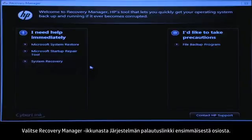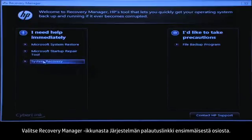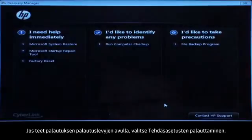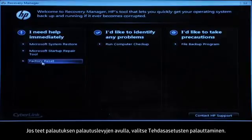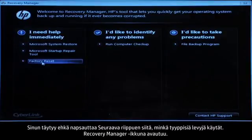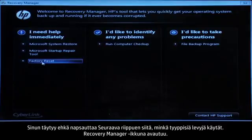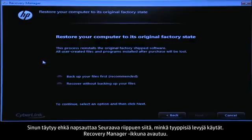At the Recovery Manager window, click the System Recovery link in the first section. If you are recovering using disks, select Factory Reset. You might also need to click Next depending on the type of disks you are using. The next Recovery Manager window opens.